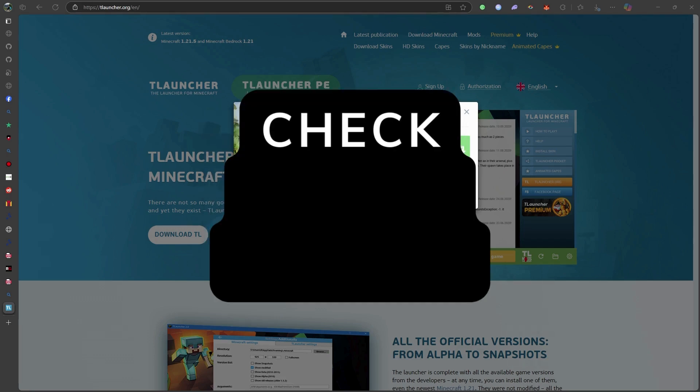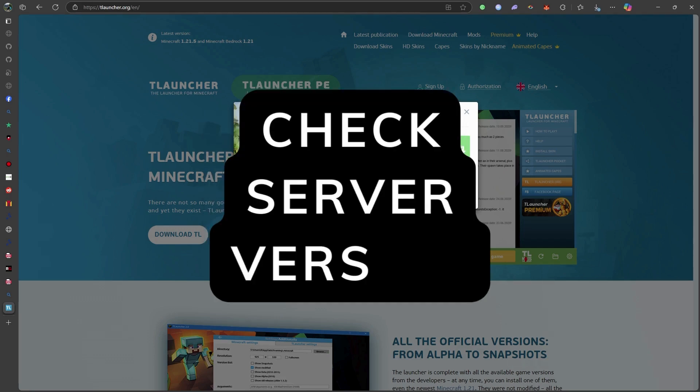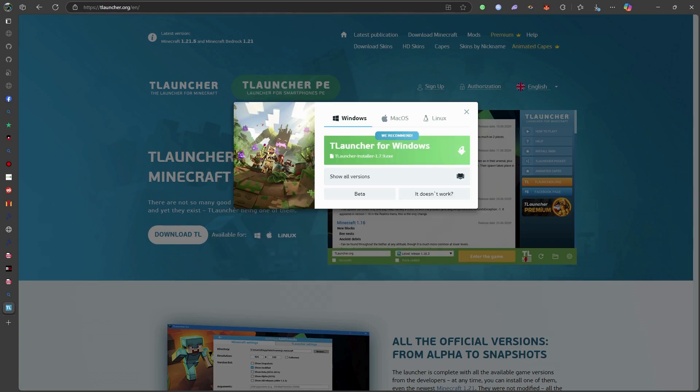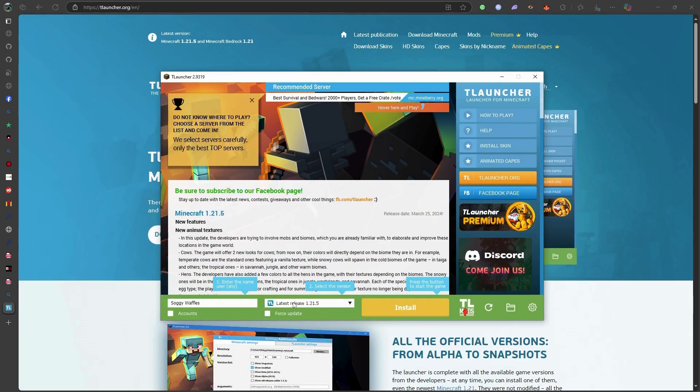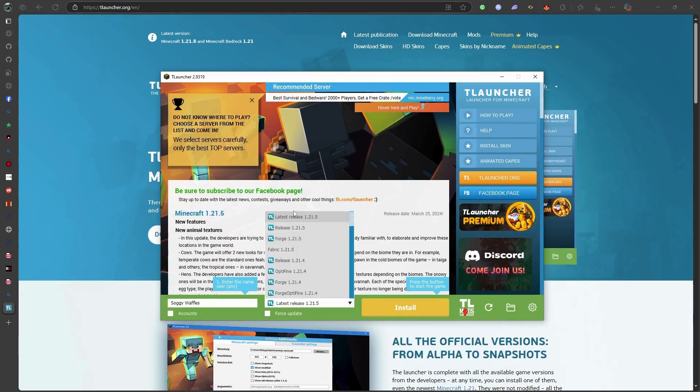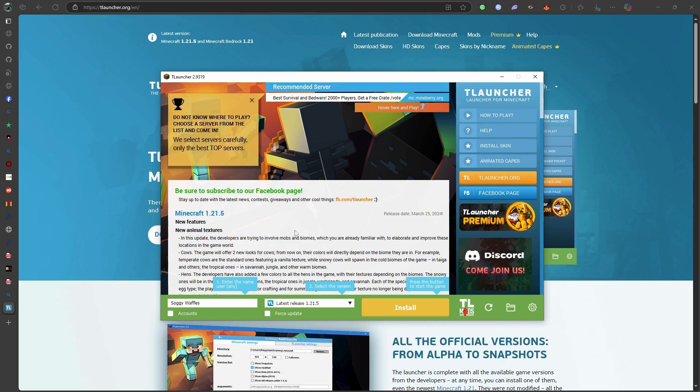Step 2: Check server version compatibility. Make sure the Minecraft version you're using matches the server you're connecting to. For example, if the server is 1.20.1, select the exact version from the T-Launcher menu before launching.